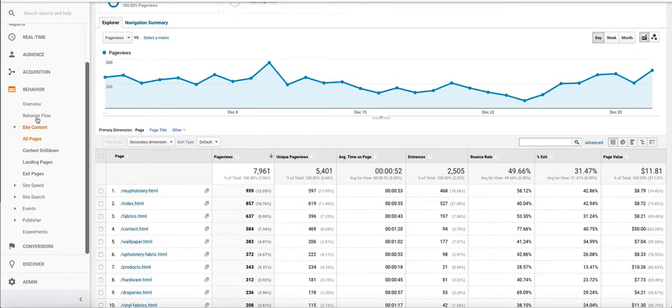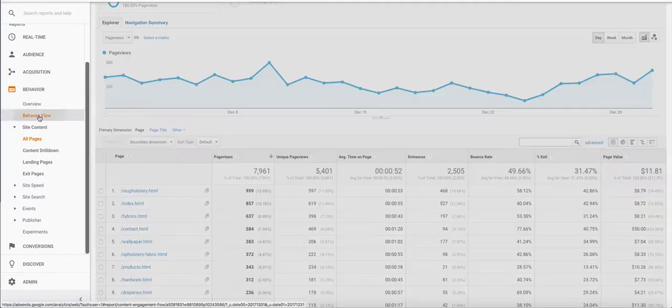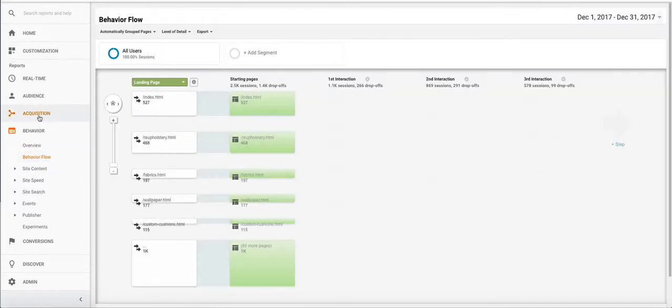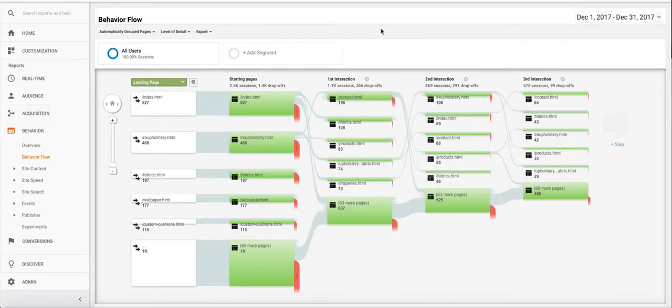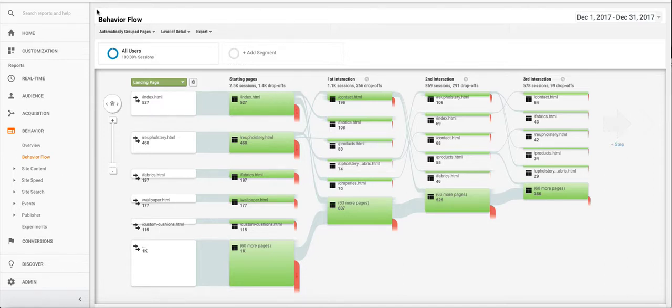Now another great report is the behavior flow. We actually have a video specifically made for behavior flow which you can check out on our channel. But I'll quickly walk you through this report since it's relevant to the previous stuff I was talking about.